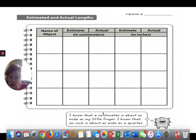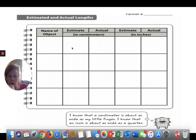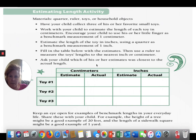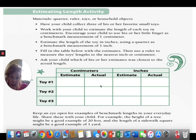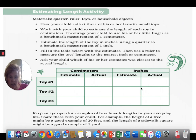Here's your chart: estimate the length of a crayon — say 10 centimeters — then measure it, say nine centimeters. Estimate in inches — say three inches — then measure, about three inches. Remember: one centimeter is about as wide as your little finger, and one inch is about as wide as a quarter. This right here is your estimate column, this is your actual measurement, and this is where you record whatever you picked from your house.